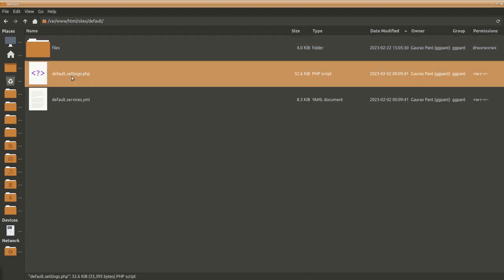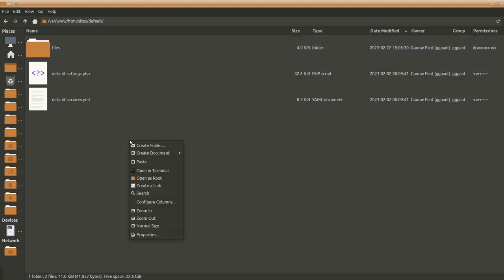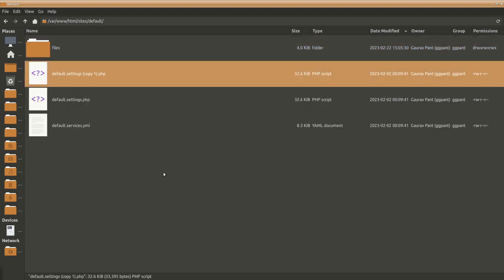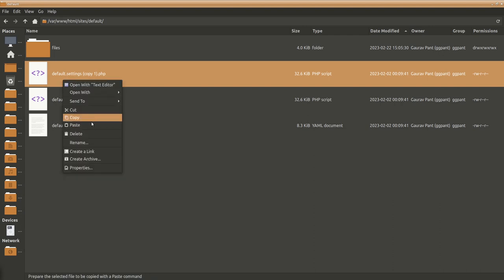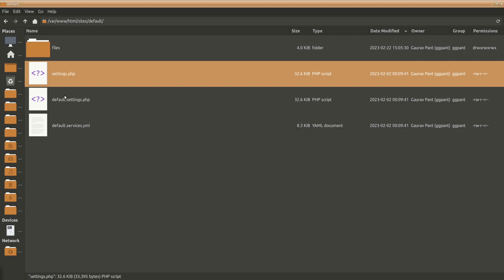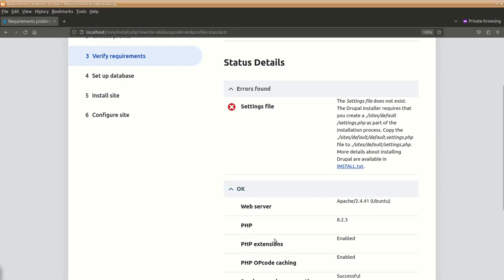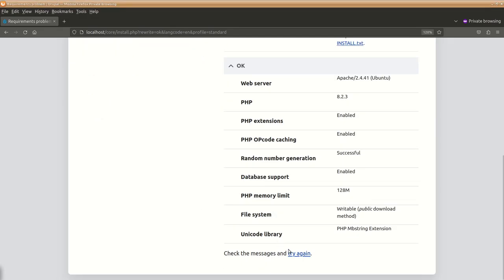So there is this settings.php, we will copy, paste it, rename this file to settings.php and let's see, try this again.